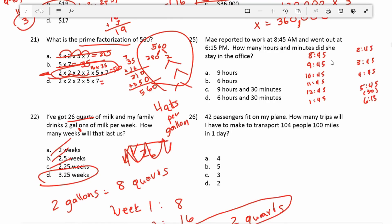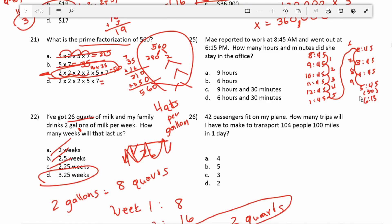Counting up the hours from 8:45 to 5:45, that's 9 hours, plus the additional 30 minutes. So in total she stayed in the office for 9 hours and 30 minutes. This question says nothing about lunch, so we assume she took lunch in her office.